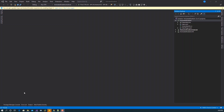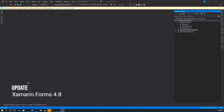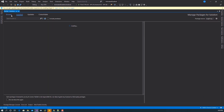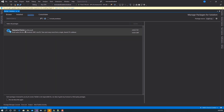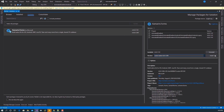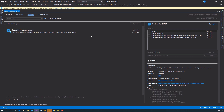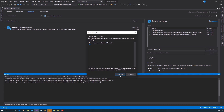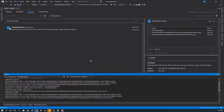The first thing we need to do is to update Xamarin.Forms to 4.8. We'll do this by right-clicking on the solution and selecting Manage NuGet Packages. Under Updates, we should see Xamarin.Forms — update to Xamarin.Forms 4.8. Let's install this, accept all the relevant licenses, and we have that installed.